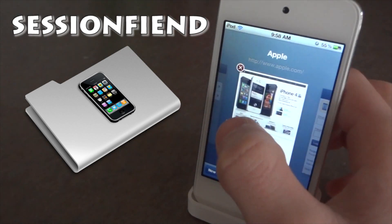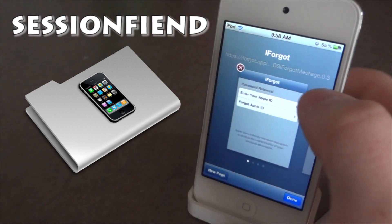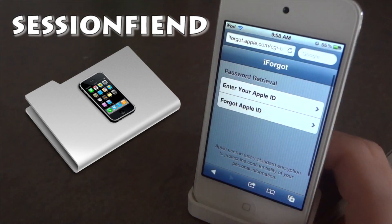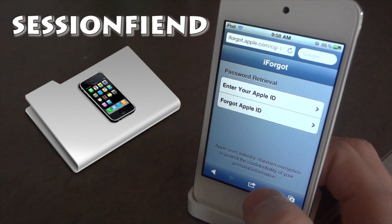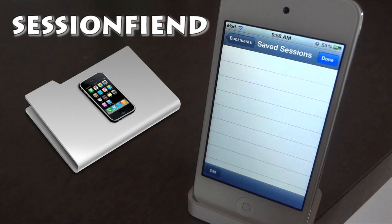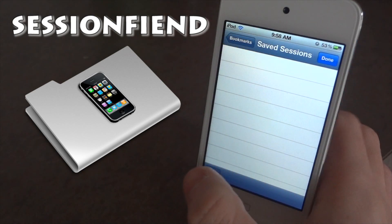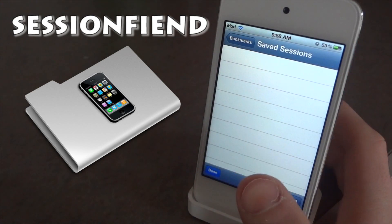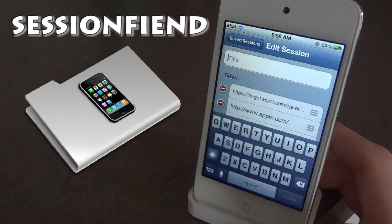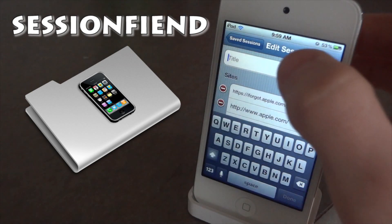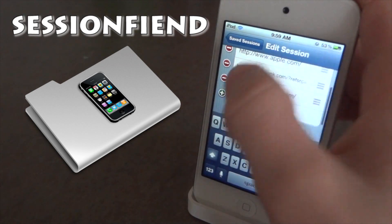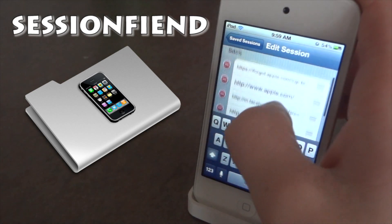So I have Rise Tech, Facebook, Apple, and I Forgot open. Let's go into our bookmarks down here, then go ahead and click on Saved Sessions, click Edit, and then click Save Session at the bottom right.